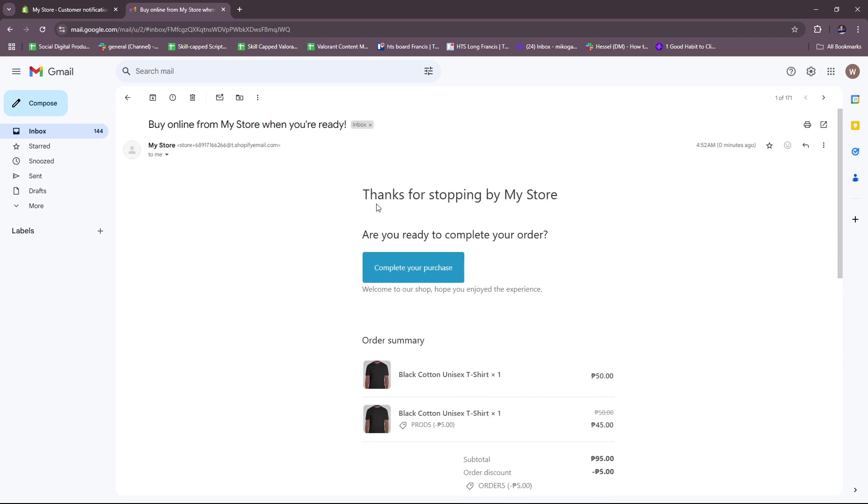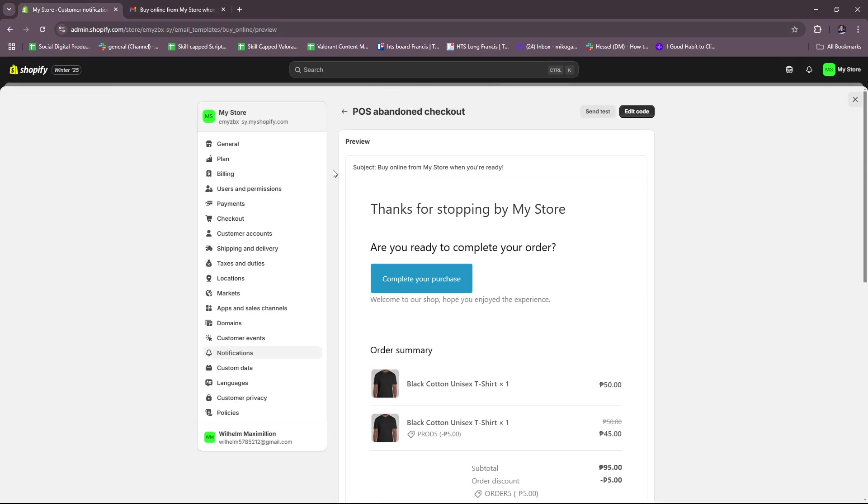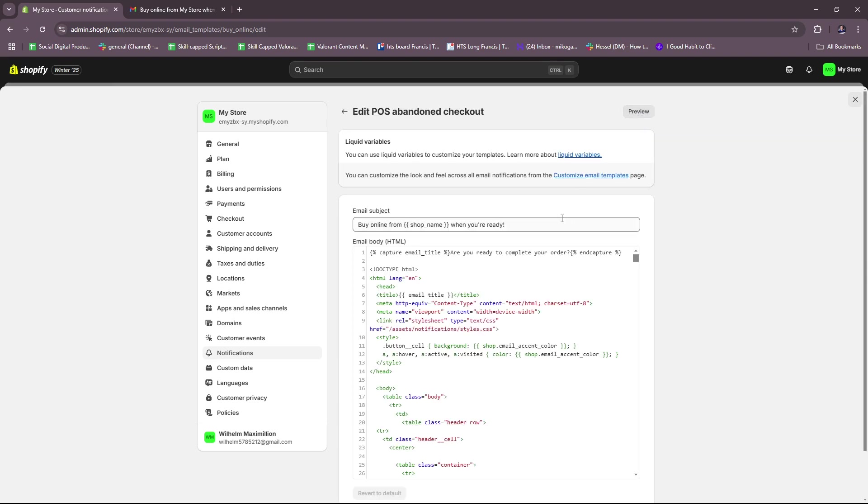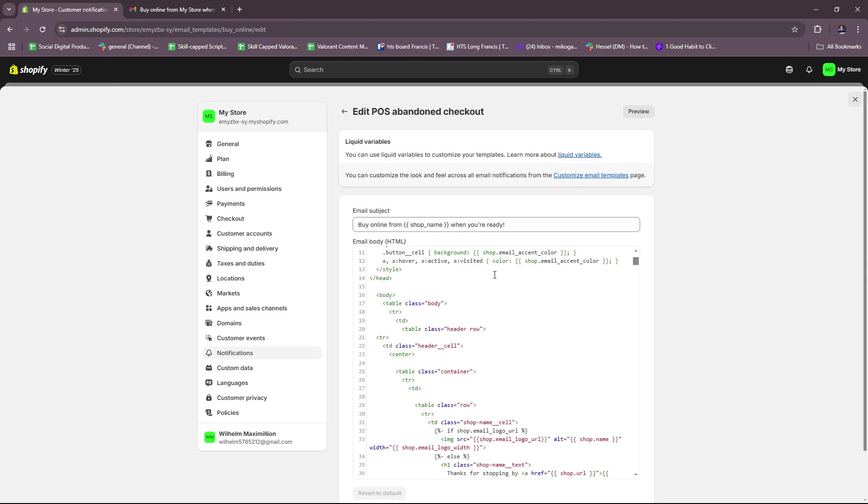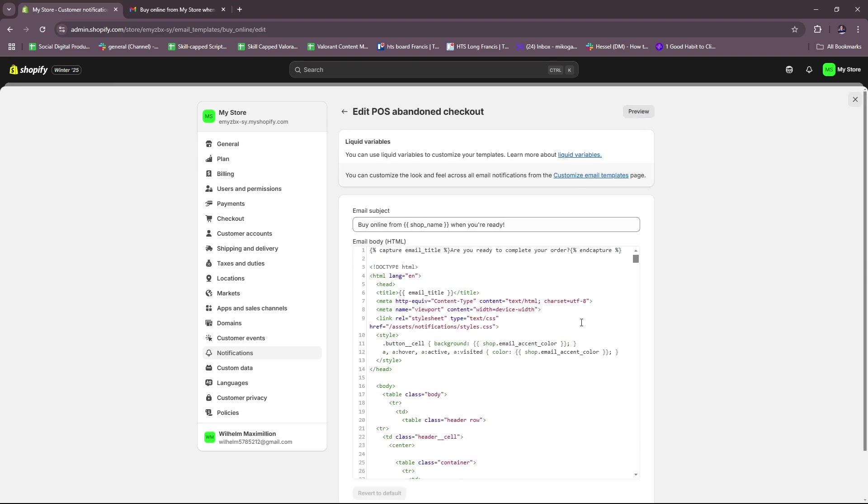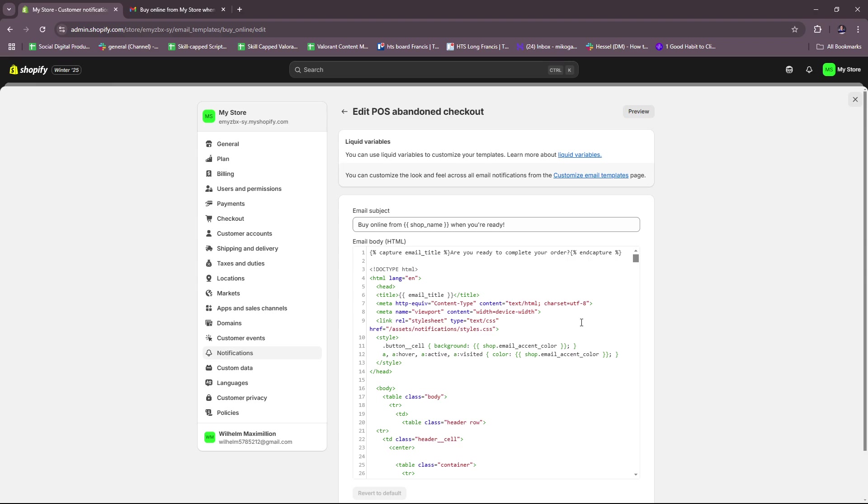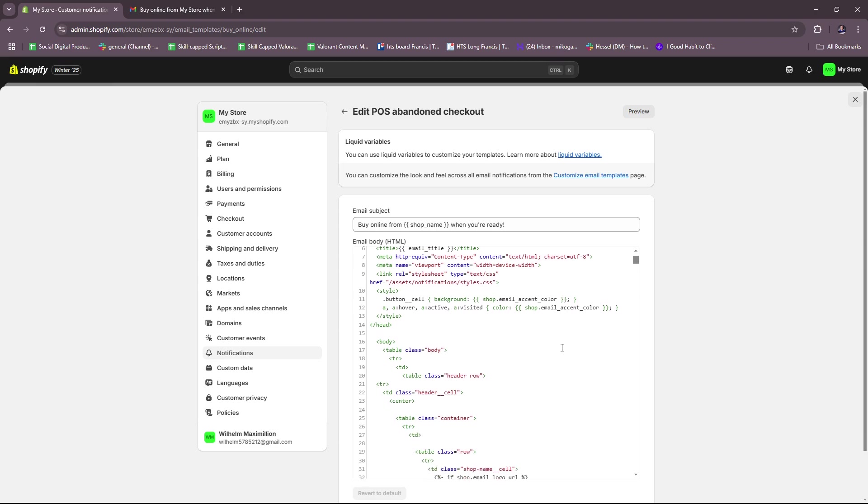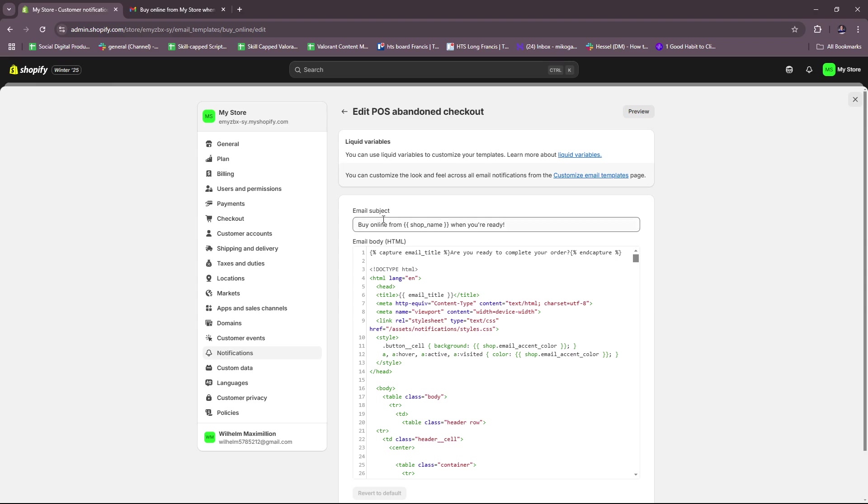You can also edit the code right here. It's going to include a bunch of HTML codes that are present in the abandoned checkout email. Here you can edit the email subject, so 'Buy online from your shop name,' you can edit this.